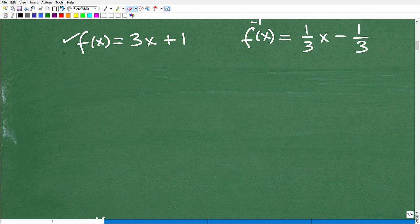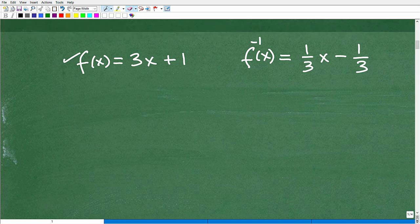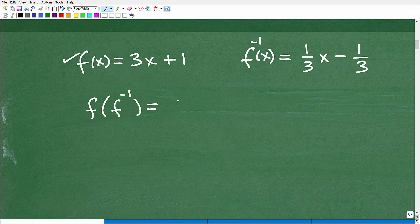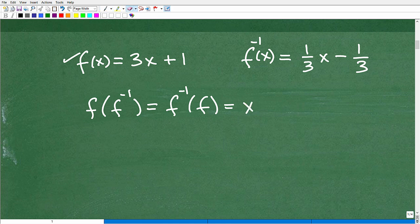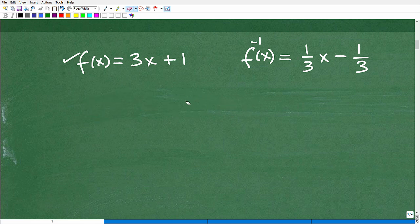There's another important thing to know about inverse functions — actually the definition of inverse functions. The composite f(f⁻¹(x)) = f⁻¹(f(x)) = x. These are composite functions. Basically, if you plug a function into its inverse, or the inverse into the function, you're going to get x. Let's see how this works with one example.